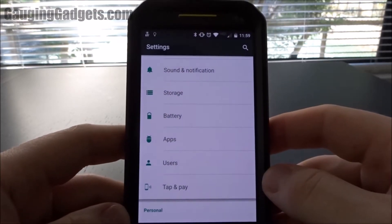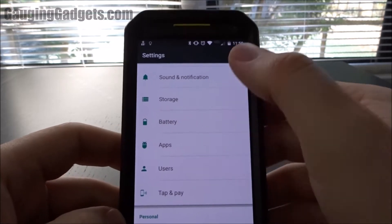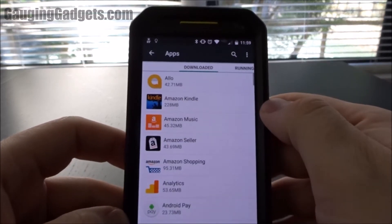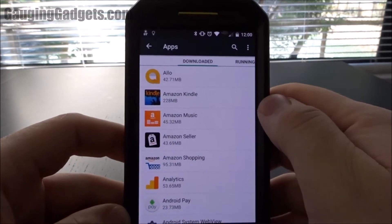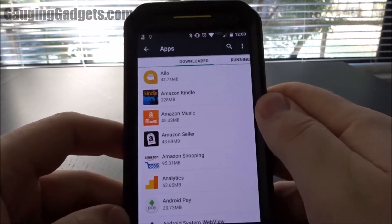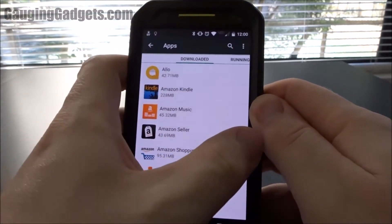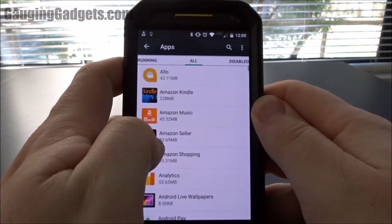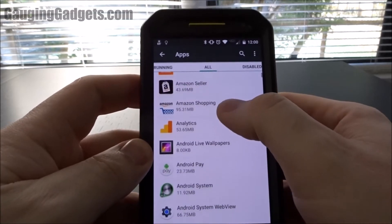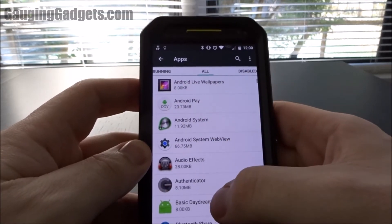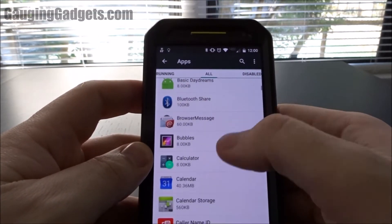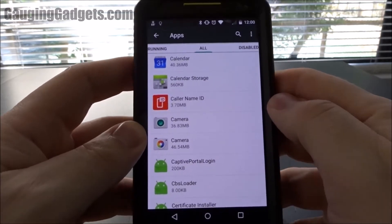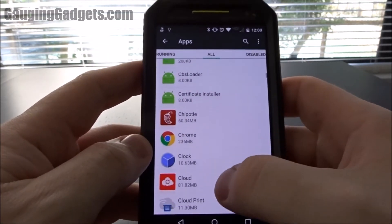So when looking for bloatware, you need to go to your settings, and then go to Apps. Right now you're in your downloaded section right here. You just want to swipe right until you go to All. Now we'll be able to see all of the bloatware that's installed — this is every single item that has been installed on this device, be it from the factory or something I installed.